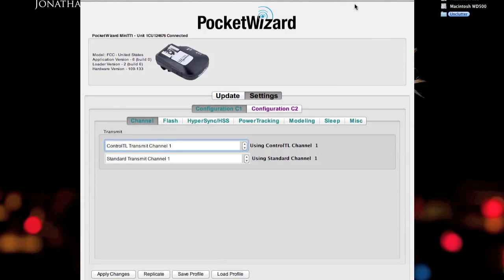I just wanted to go over the setup of the PocketWizard Mini TT1 and Flex TT5 system. A lot of people just crack these open out of the box and plug everything in and go. And for the most part this will work in factory default mode, but it's not optimal for various reasons, including the fact that you're not going to take advantage of the advanced feature set of the TT1 and TT5.